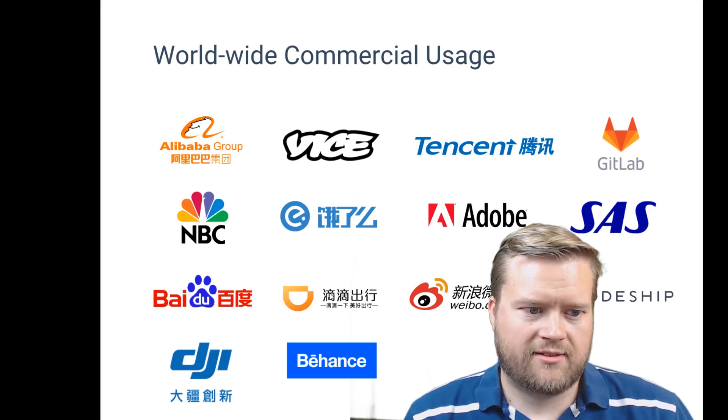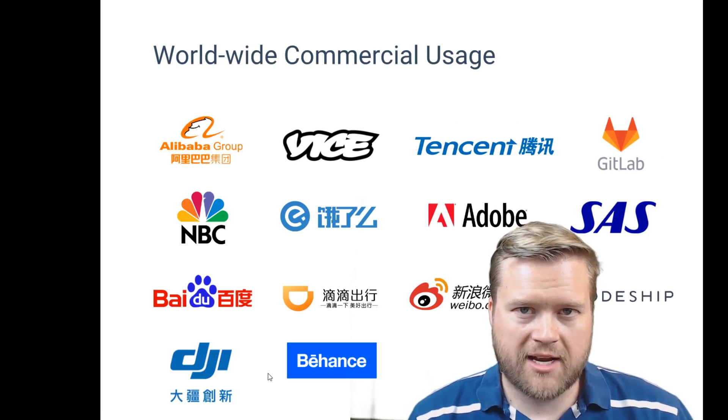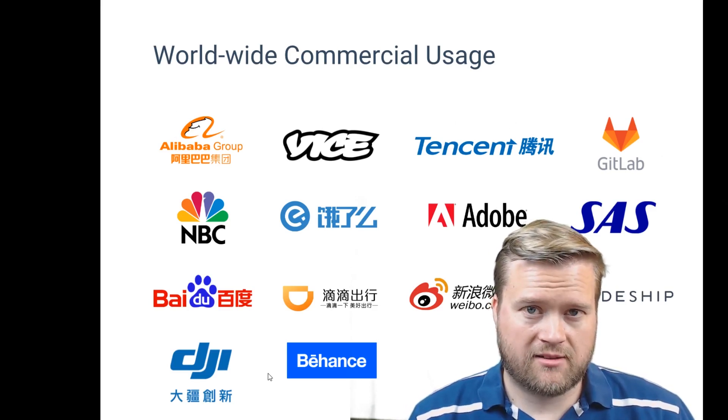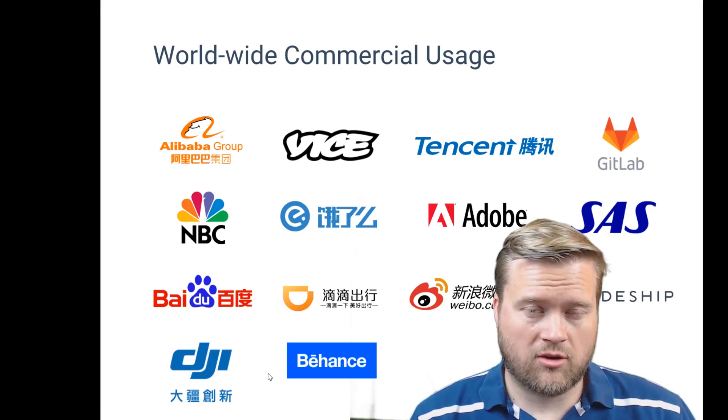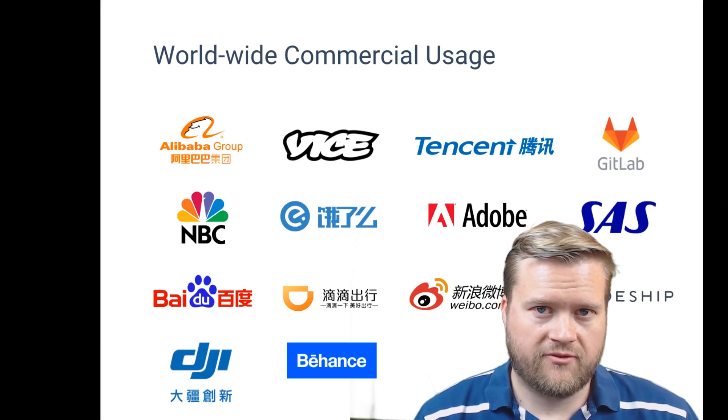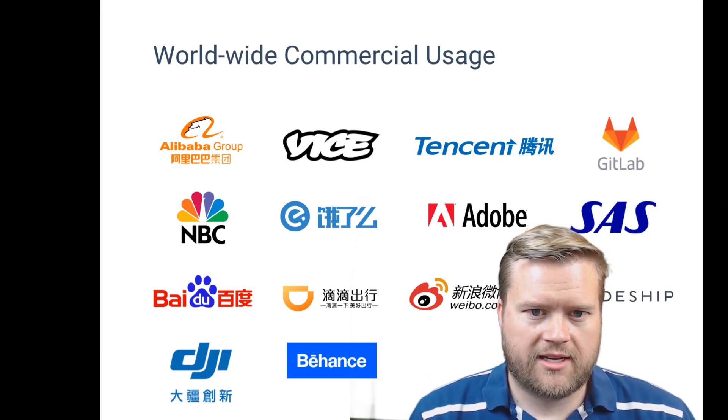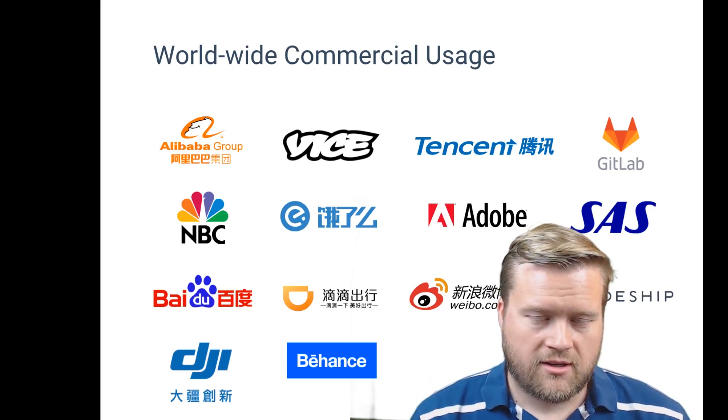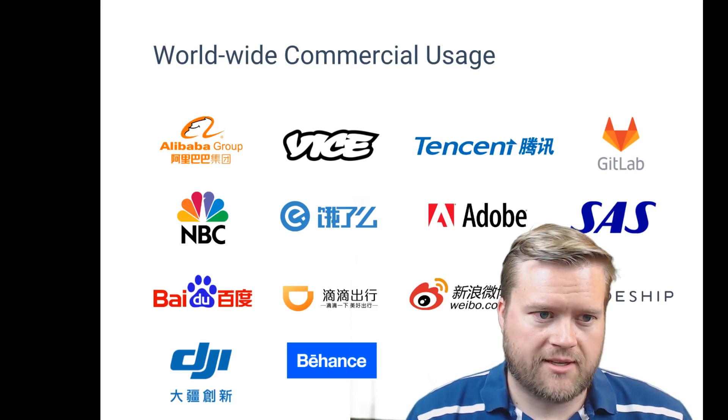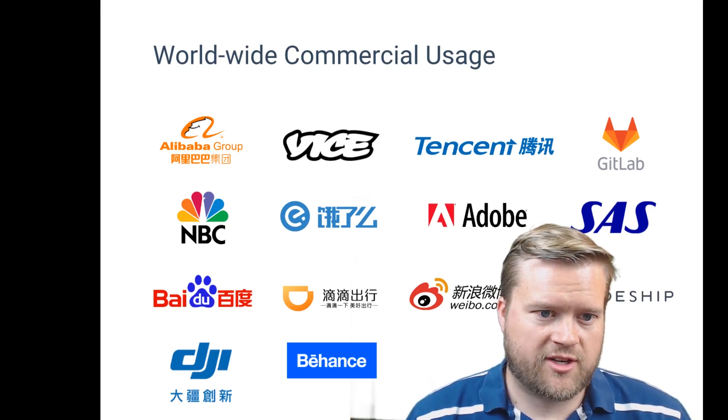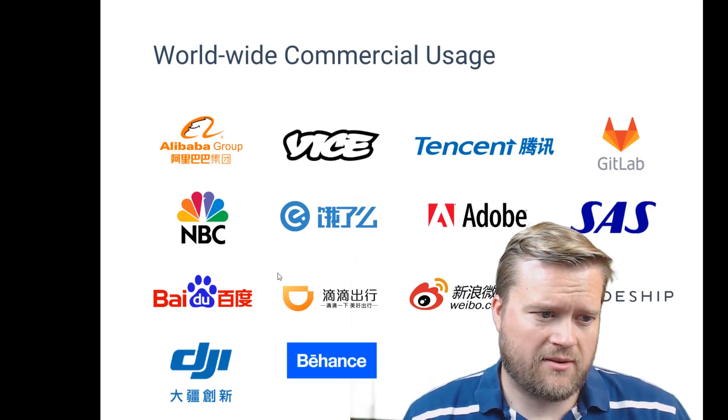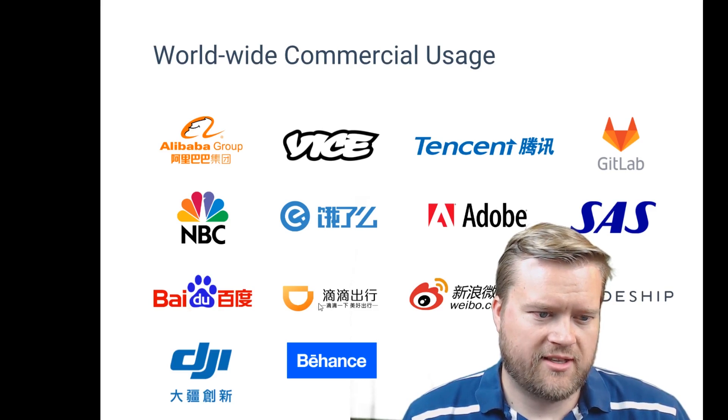And here's kind of a quick snapshot of companies that are using it. There's many, many more. I mean, I just talked to a local company in Reno, Nevada that was using Vue.js. It has a huge, a lot of companies using it. It's getting a lot of traction.